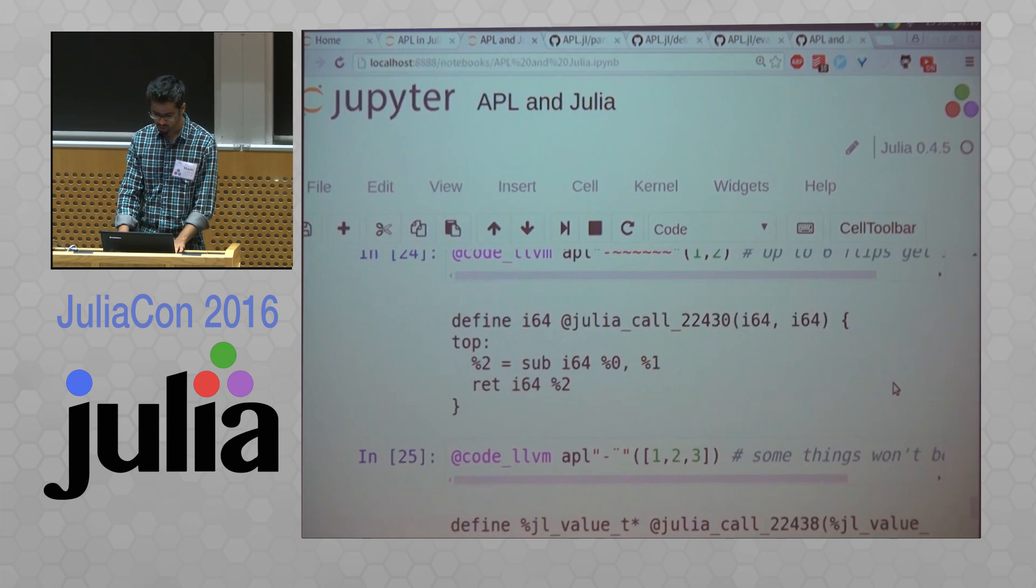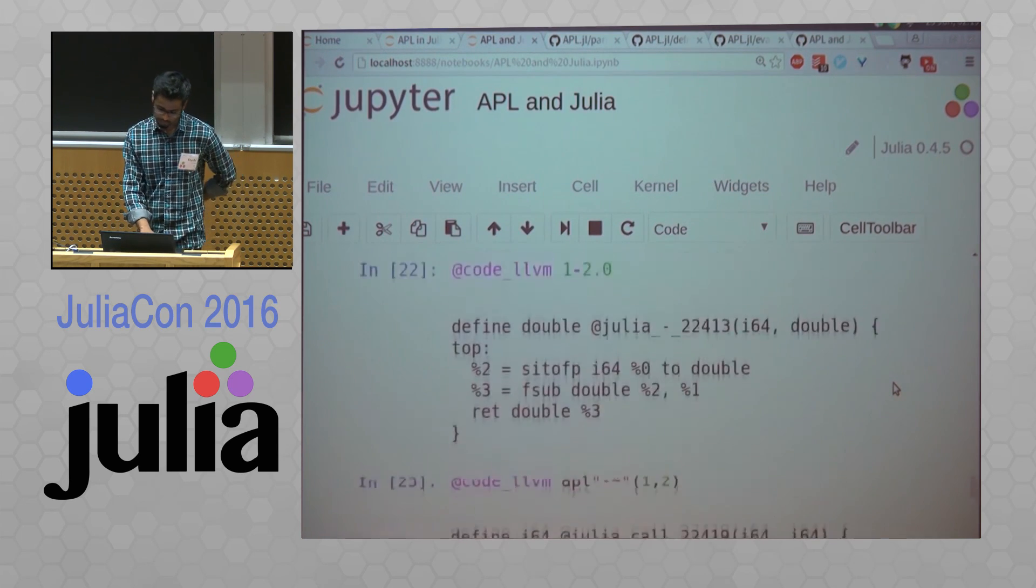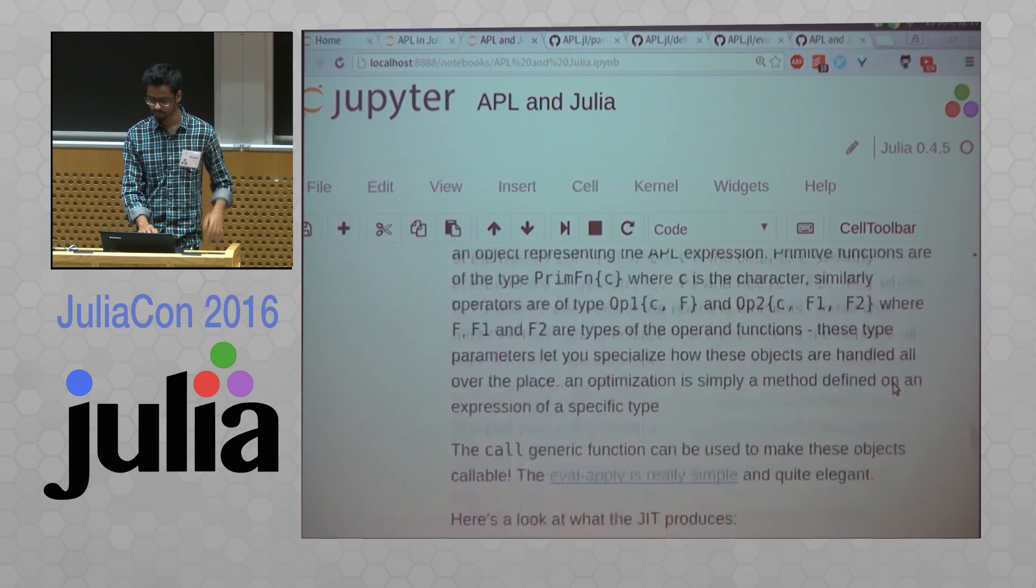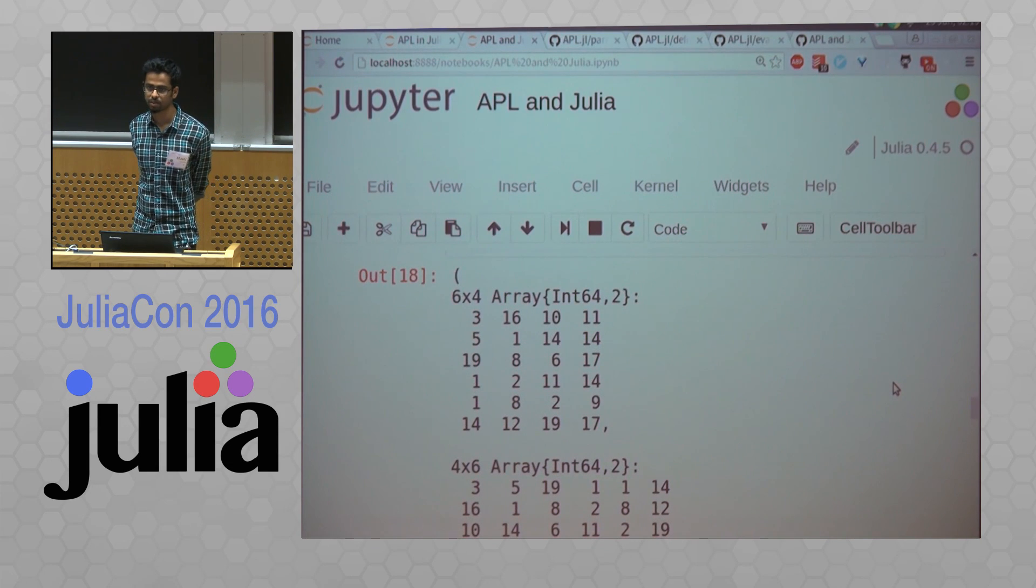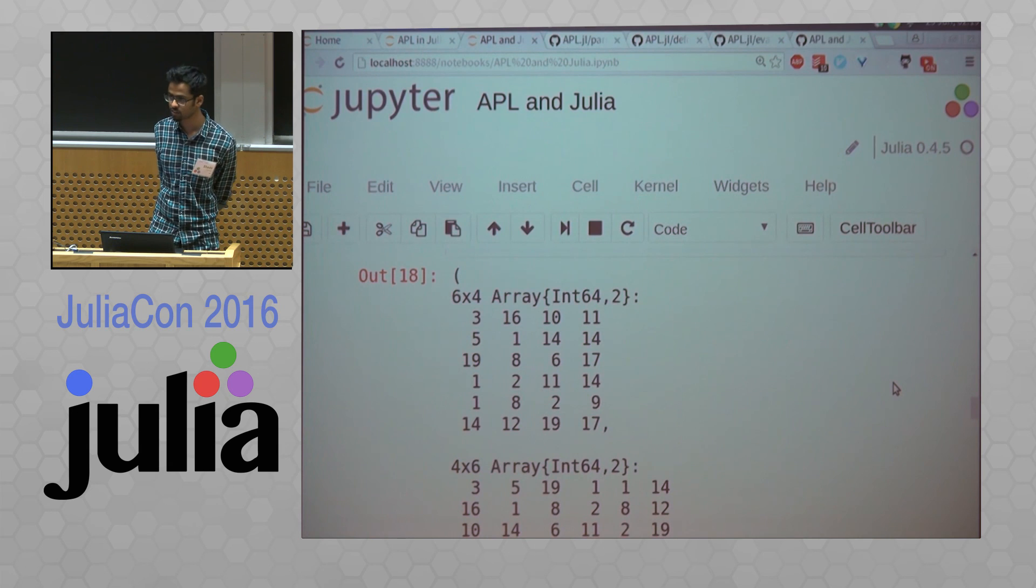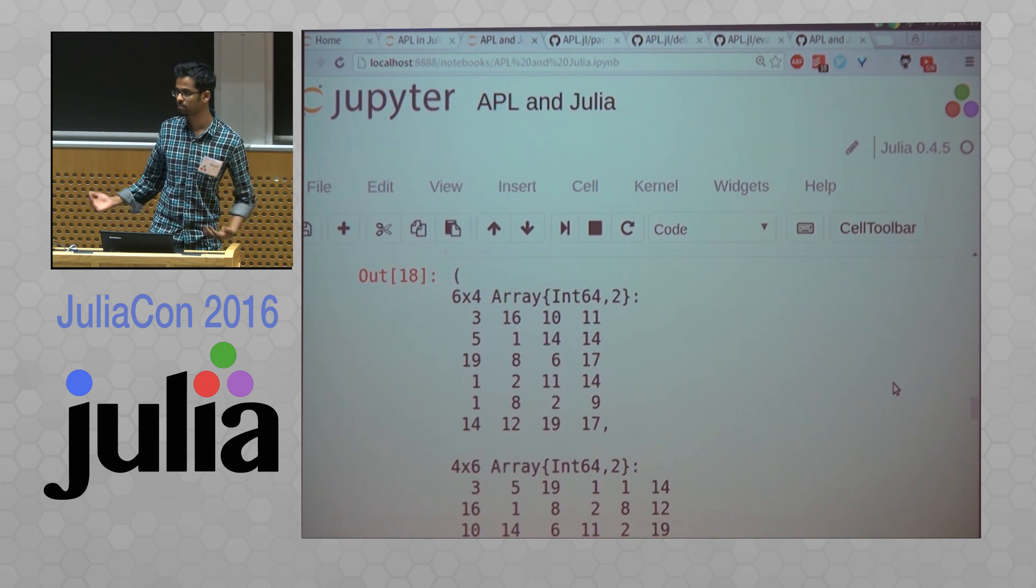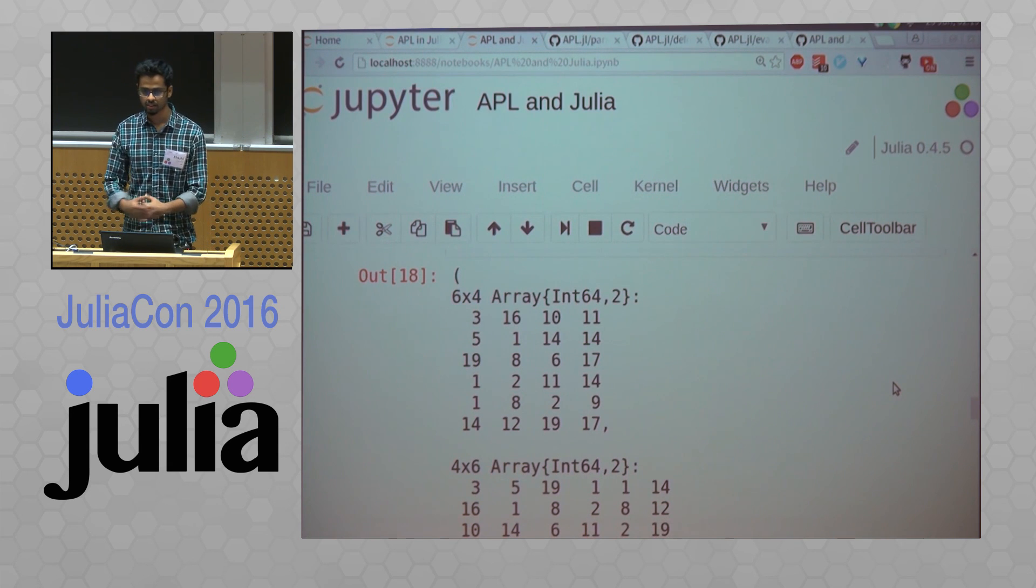Fun thing to do. Maybe it will help give you ideas to implement your own parsers and evaluators in Julia and make them really fast. Thanks.